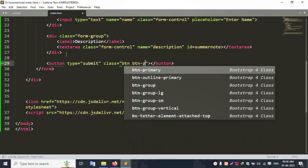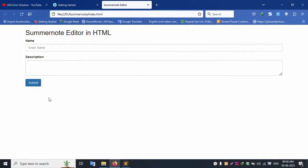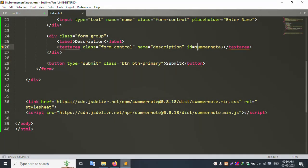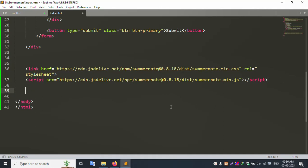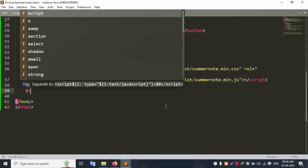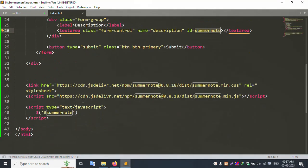Set the button text to 'Submit'. Refresh the page — button successfully added. Name and description fields are showing. Now add the SummerNote initialization script inside the script tag.